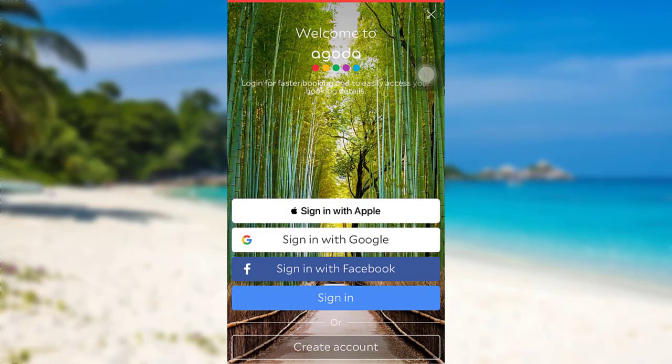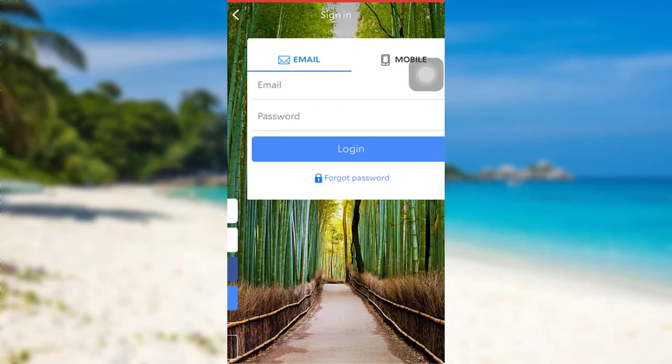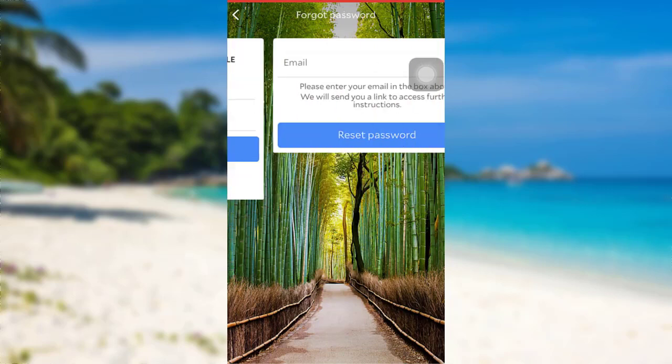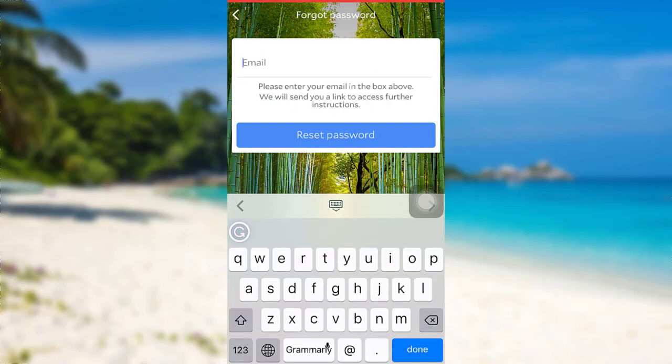Now you can sign in with any one of these provided options. Here I'll be tapping on Sign In. Now you need to tap on the option Forgot Password. You'll then be asked to enter your email address.